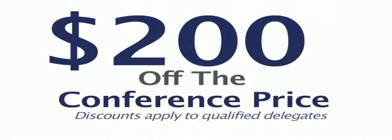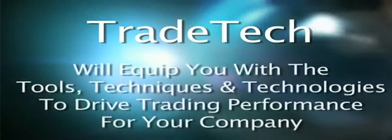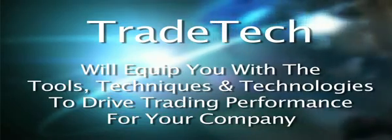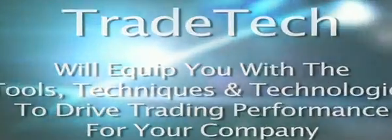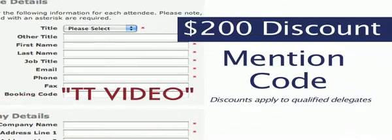Still not convinced? Take advantage of our exclusive video discount of $200 off the conference price. Just mention code TTVIDEO when booking online.